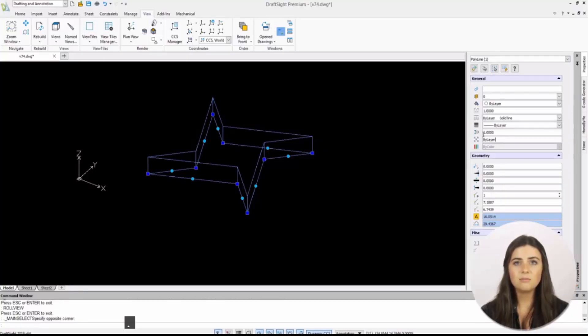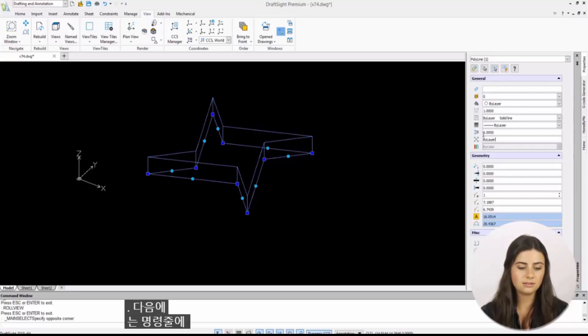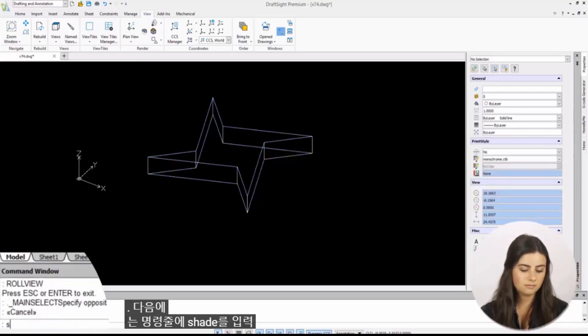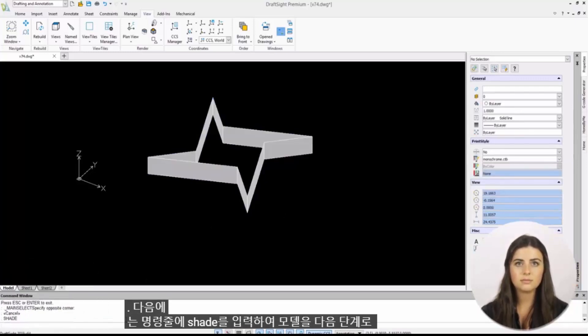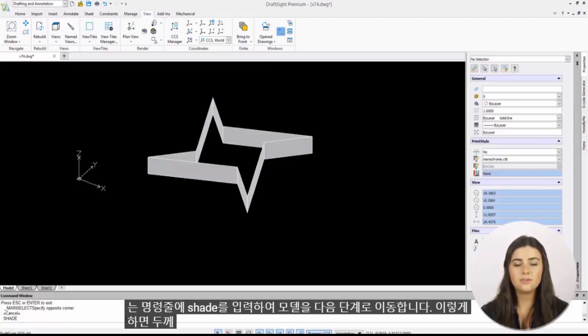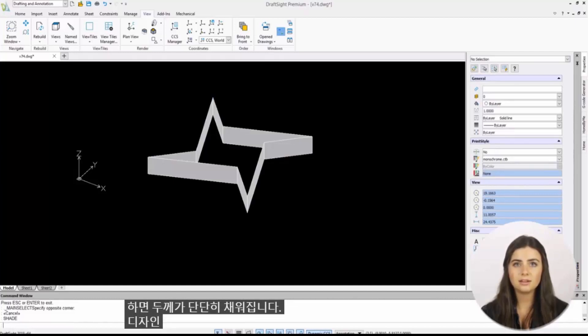Next, you'll take your model to the next level by typing shade into the command line. This will solidly fill the thickness portion of your design.